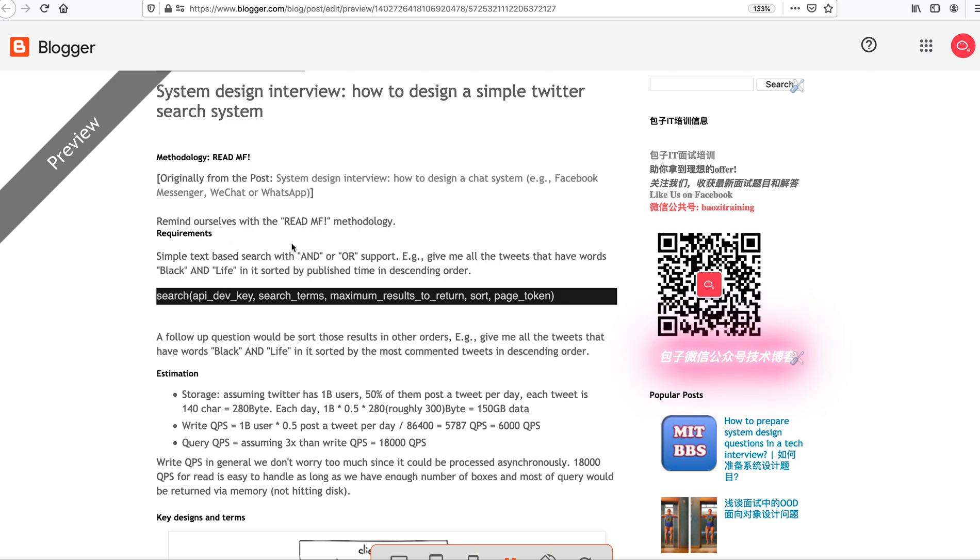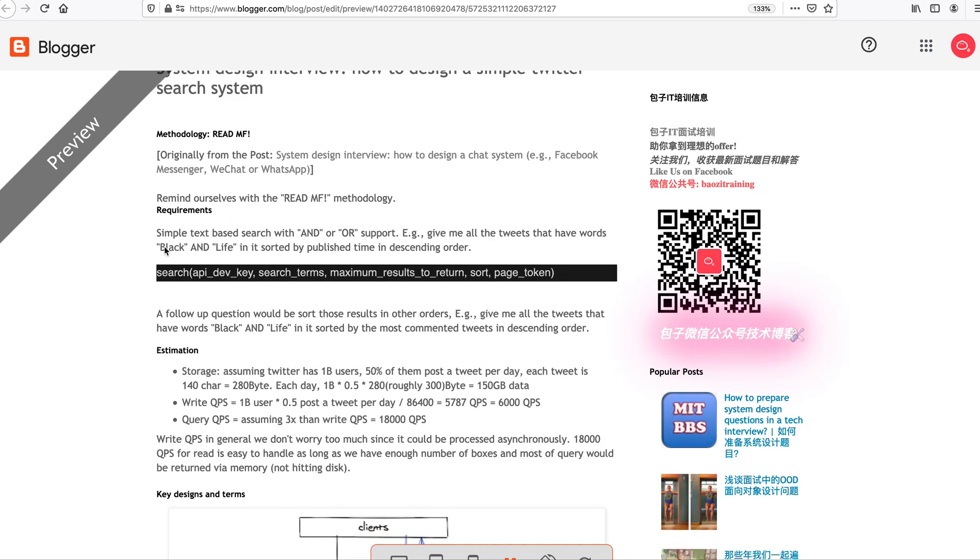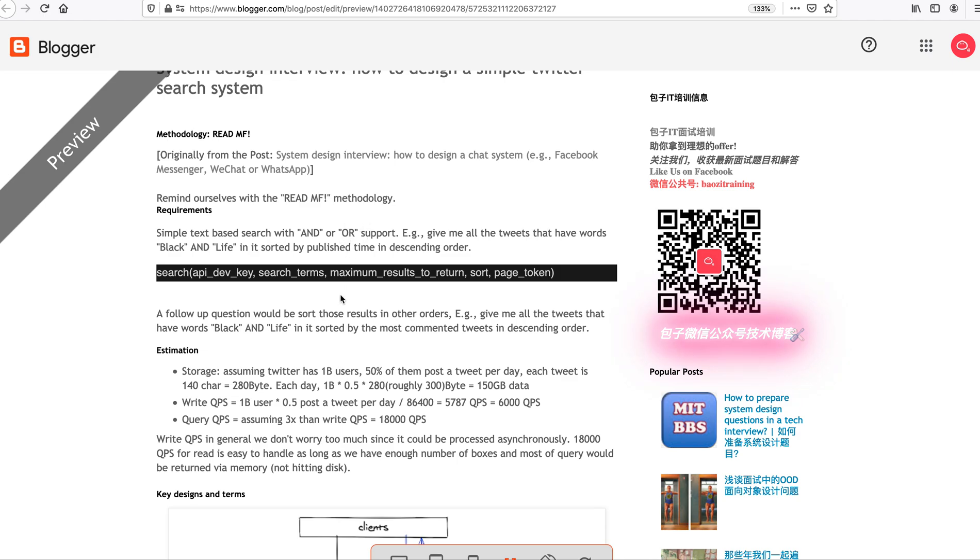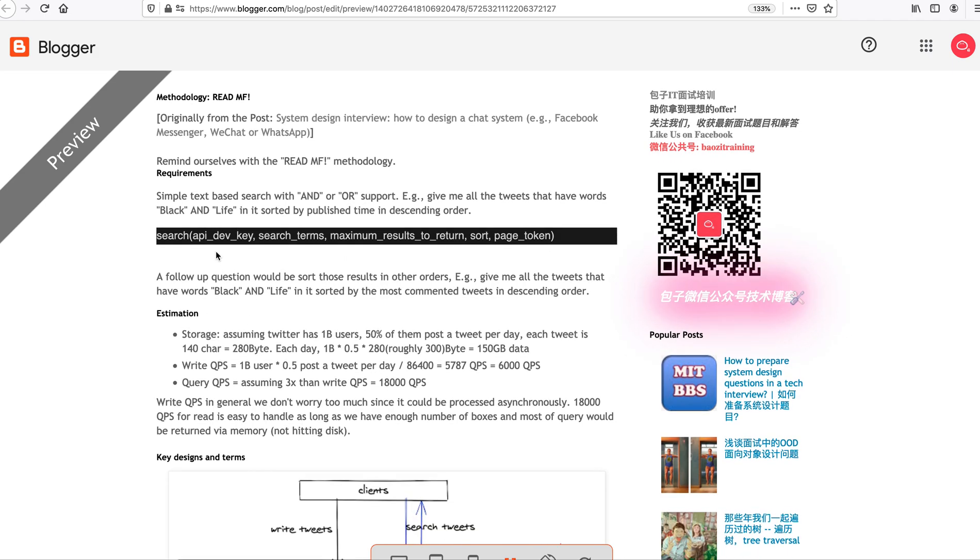For this design, a simple Twitter search system, the rough requirement is giving you some users posting Twitter tweets, and essentially we're going to tokenize the text, and then we can search something like this tweet has black and alive or has something different. Basically, it's inclusive and also there's a union kind of thing. So the API roughly looks like dev key, search terms.